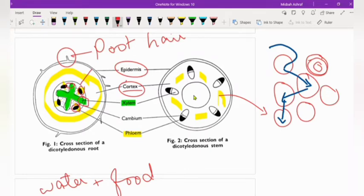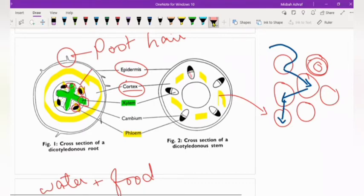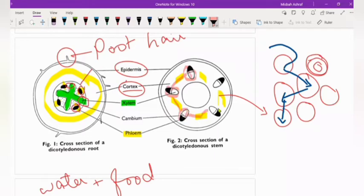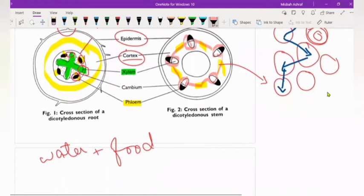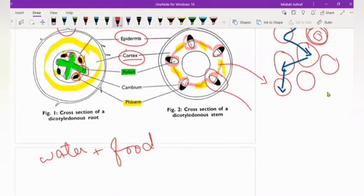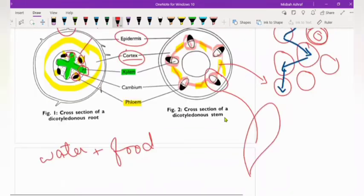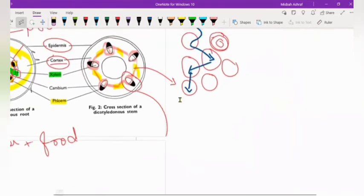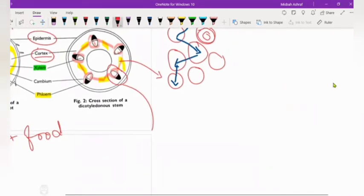Now let's see what happens in the stem. In the stem, the vascular bundles are present in the form of a ring. You can see the vascular bundles forming a ring overall. The vascular bundles are present together in compact form.